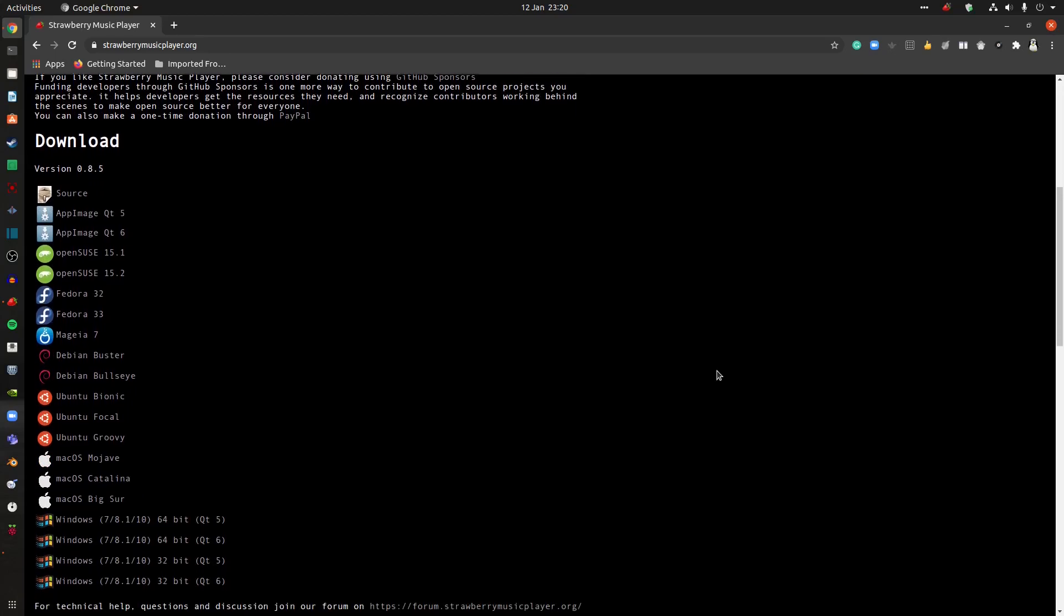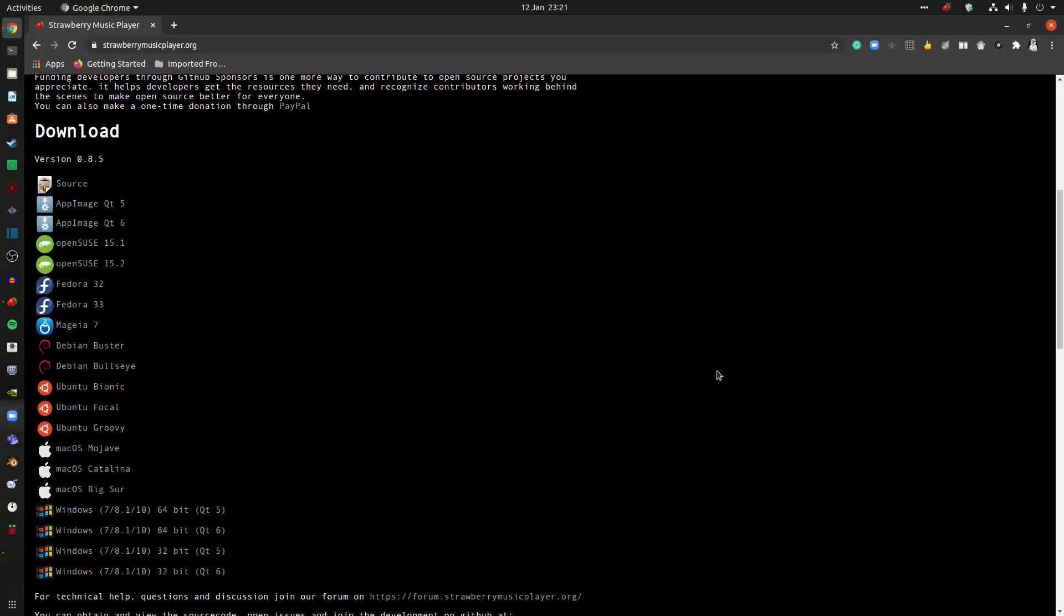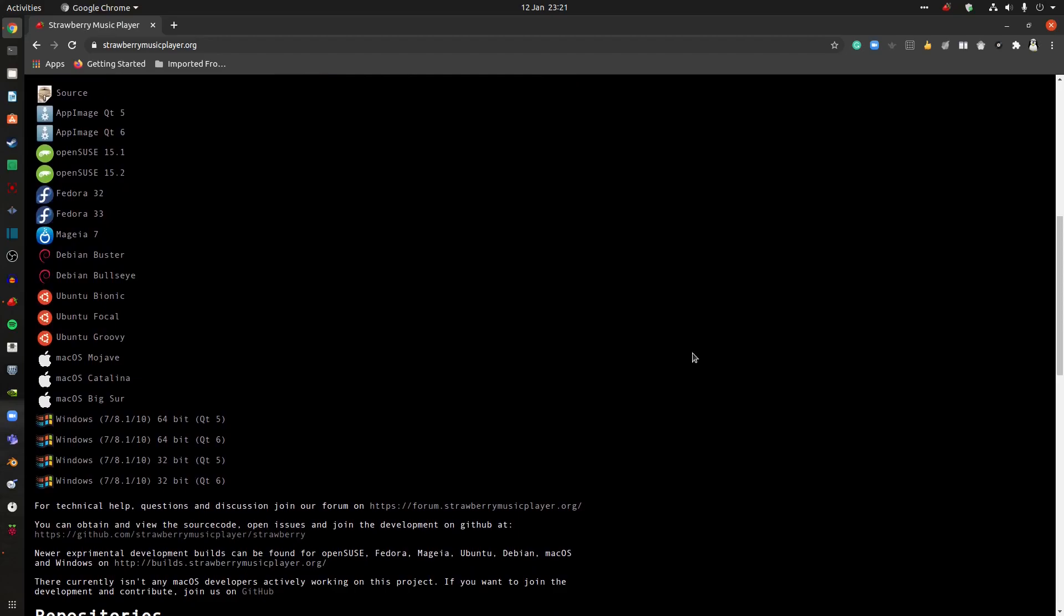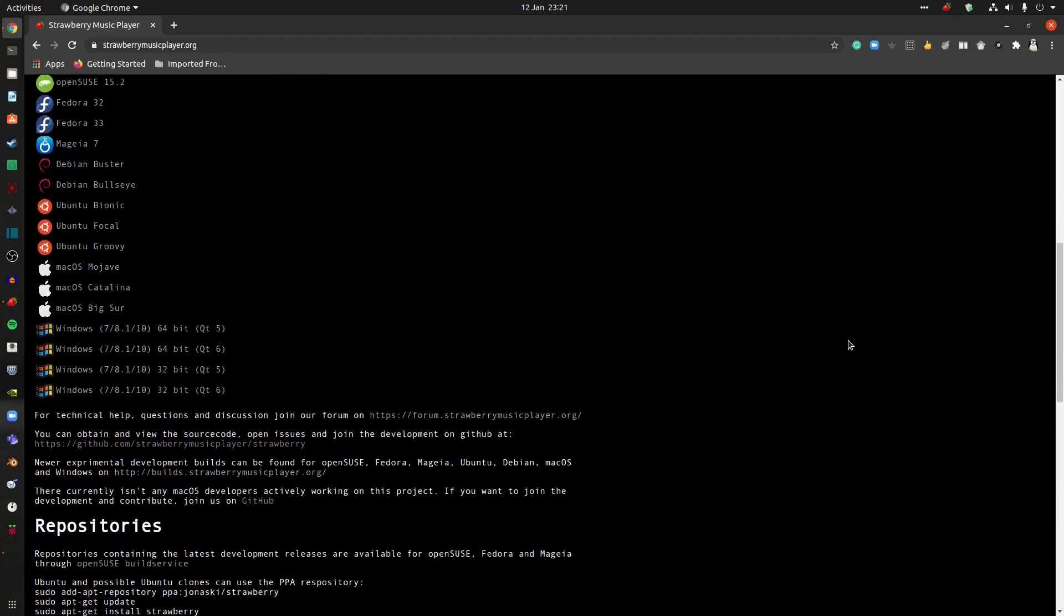But if you want to download it, here we go. You can get an app image. It's for openSUSE, Fedora, Mageia, Debian, Ubuntu, Mac, Windows 10 as well.